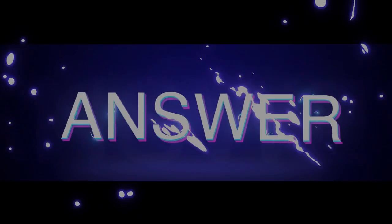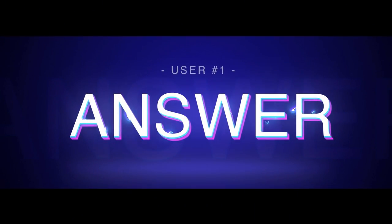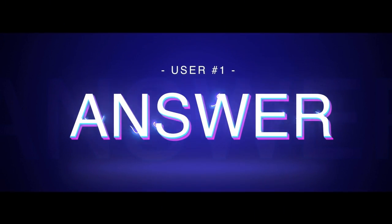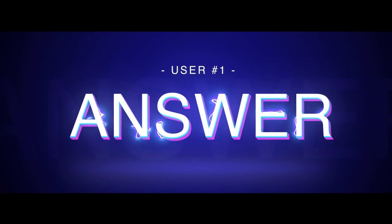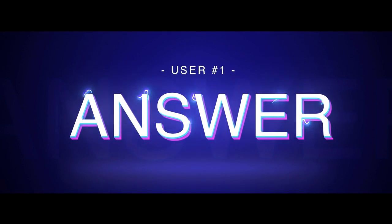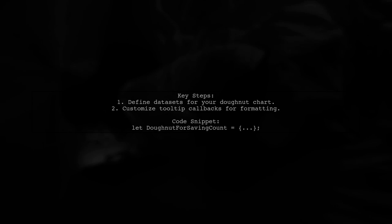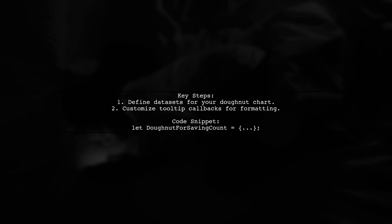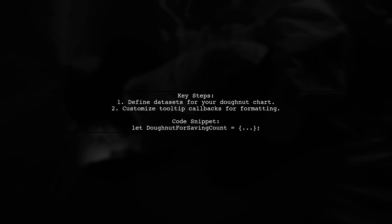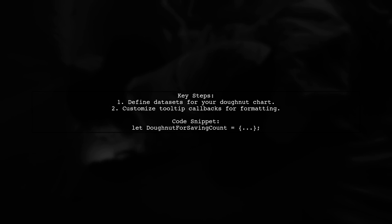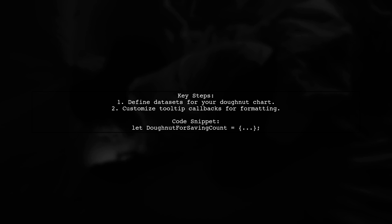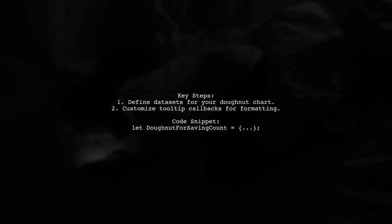Let's now look at a user-suggested answer. To format tooltips for multiple datasets in Chart.js version 2, you can use a specific configuration. This includes defining your datasets and customizing the tooltip callbacks.